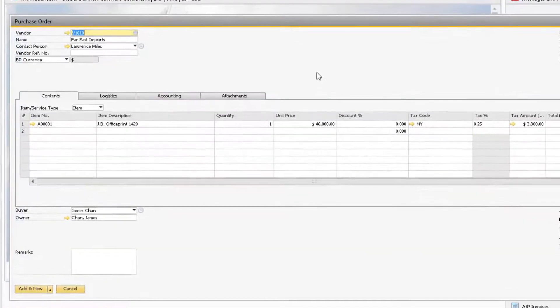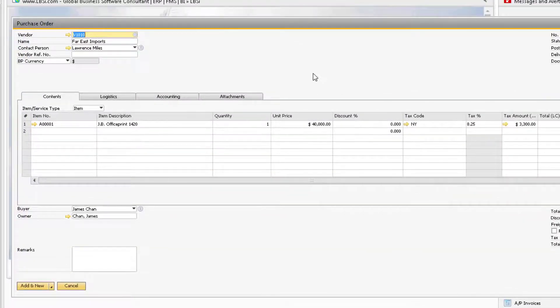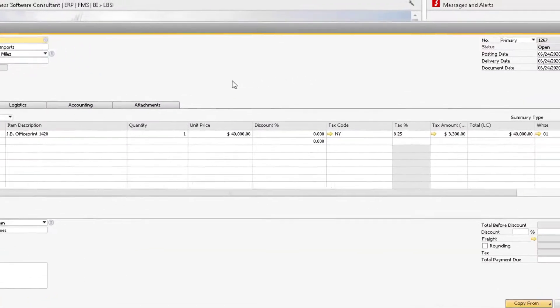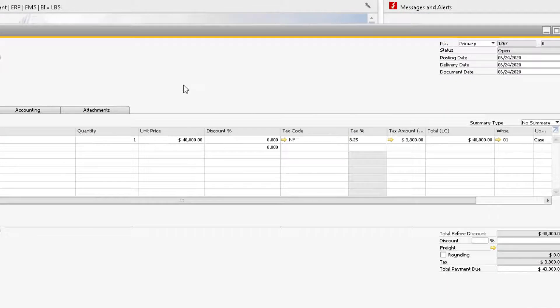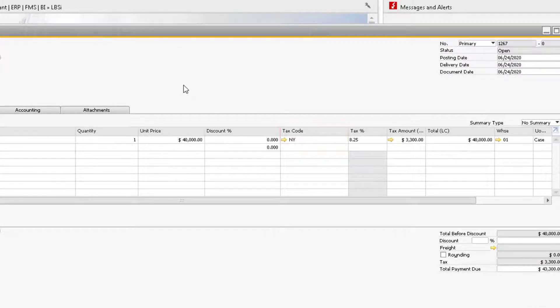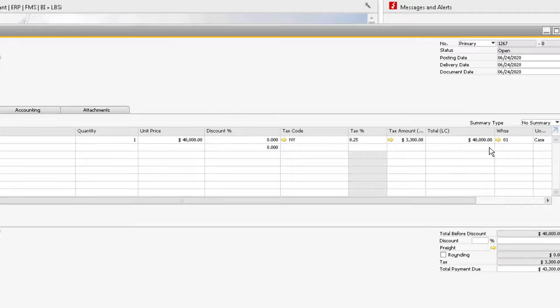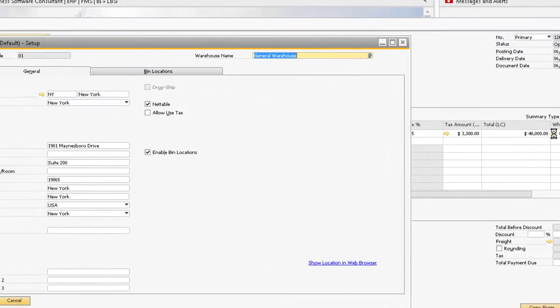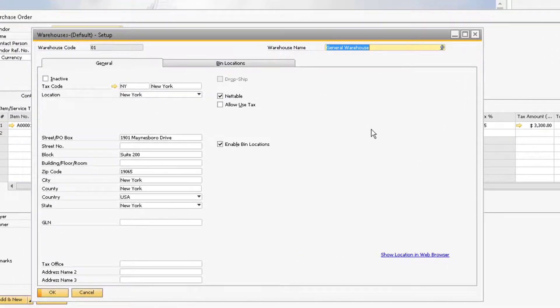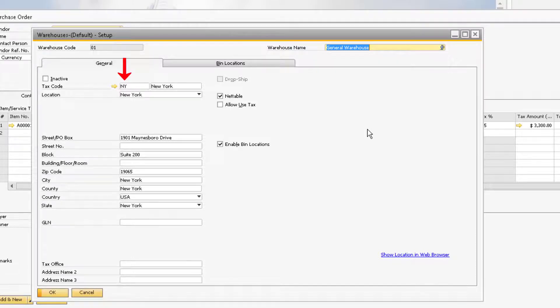On the purchase order, the tax code is determined based on the warehouse assigned to the document rows. Here we can see that the New York tax code is assigned to the first row. When we set up Warehouse 01 originally, we had to assign a tax code based on where the warehouse is located. This is where the New York tax code is being pulled from for the purchase order.